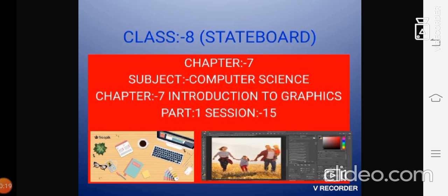Shall we start our computer science class? Are you all ready? So which chapter we are going through now? Yes, we are studying chapter 7.